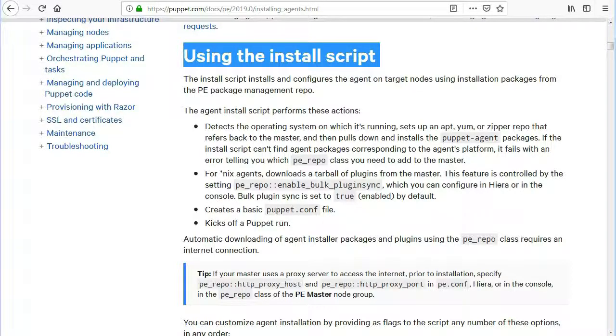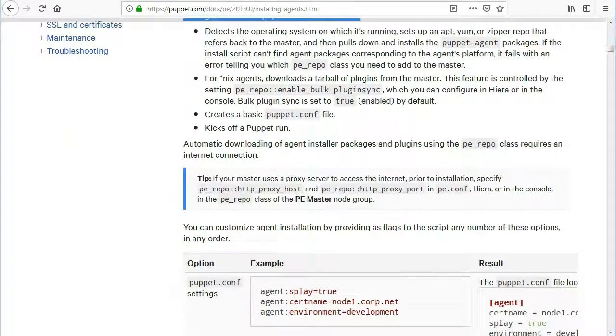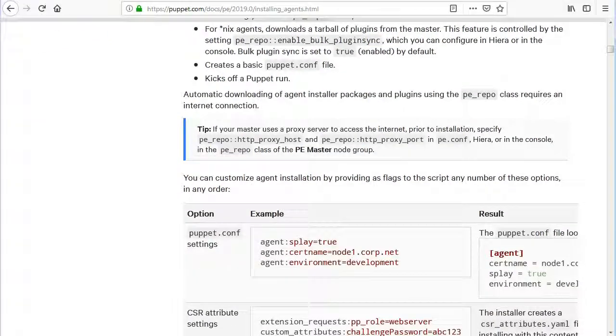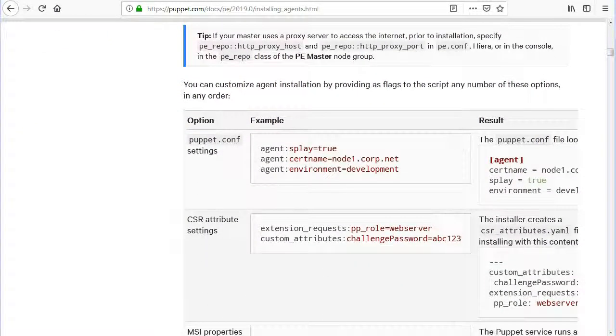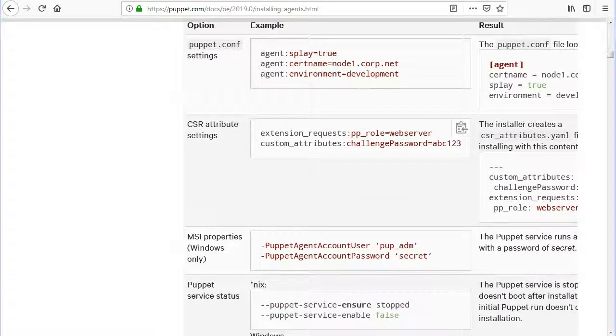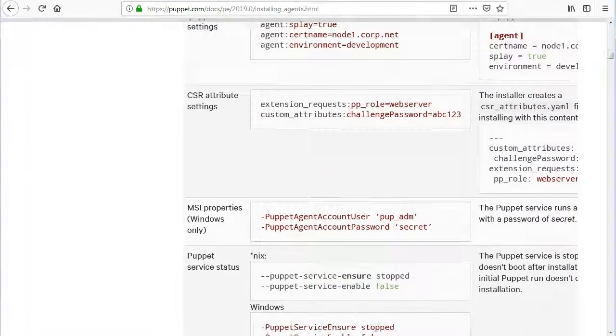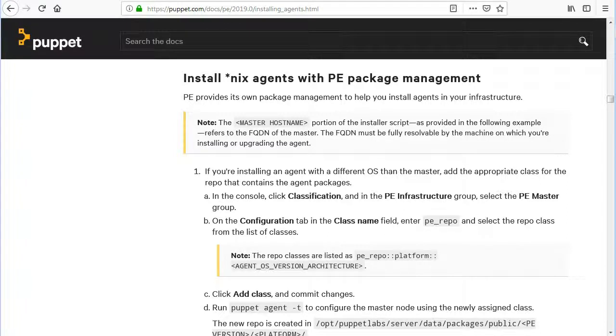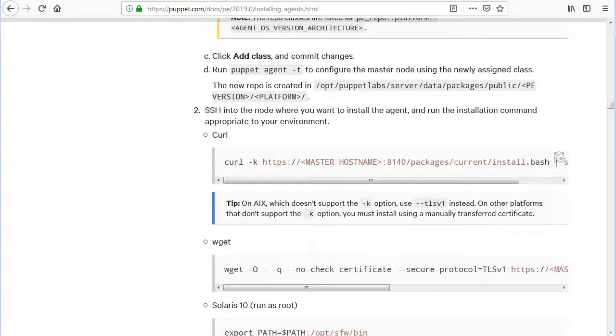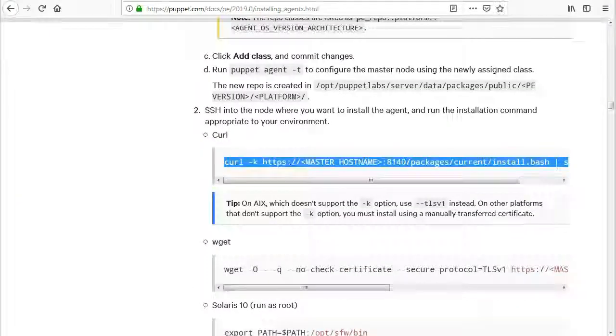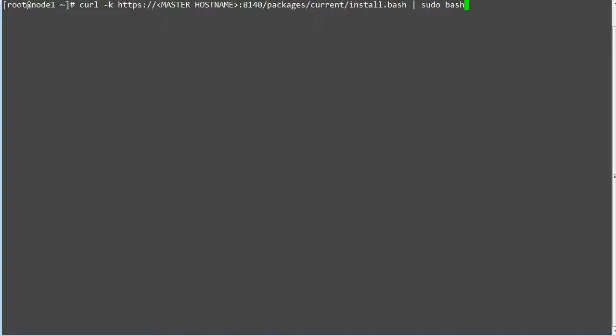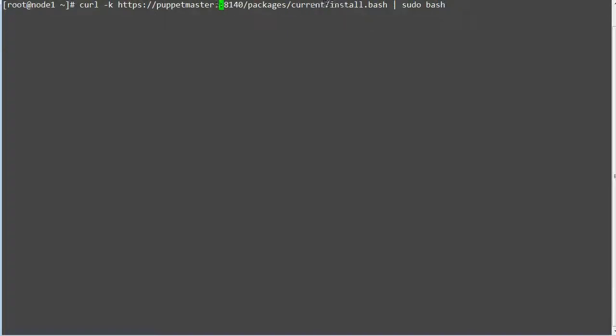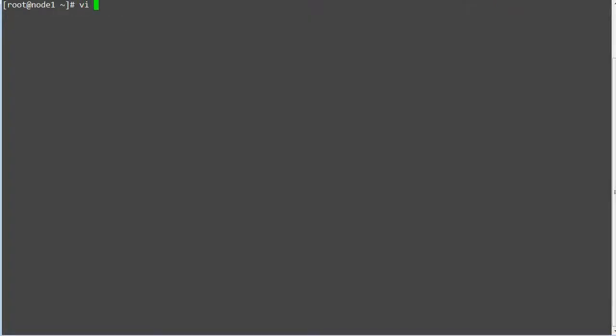You can customize agent installation by providing as flags to the script any number of these options like puppet.conf settings, CSR attributes, and other parameters. If you're installing an agent with a different OS than the master, add the appropriate class for the repo that contains the agent packages. To install the agent, copy the curl script and paste in your agent node. Replace the server entry with your master server.